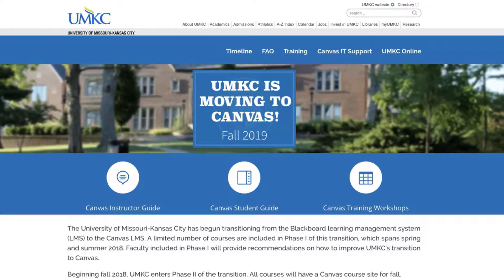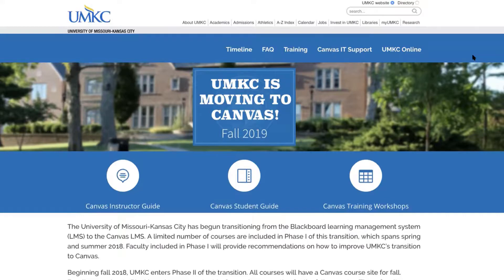Let's go ahead and get started. I've taken you to the UMKC Canvas transition page. This page has a lot of information about how this transition is taking place and also has information on Canvas instructor guides, Canvas student guides, and Canvas training workshops. All of these resources are available to you and can answer a lot of your Canvas training questions, so go ahead and check those out when you have time.